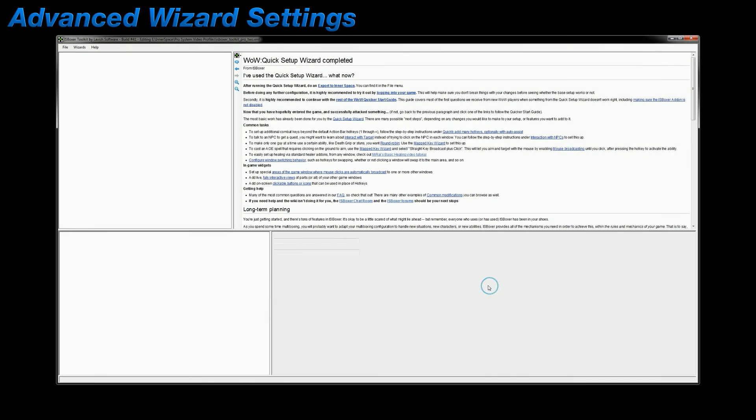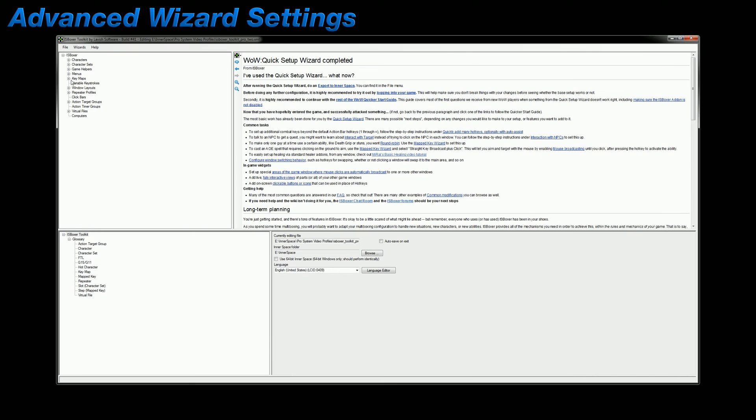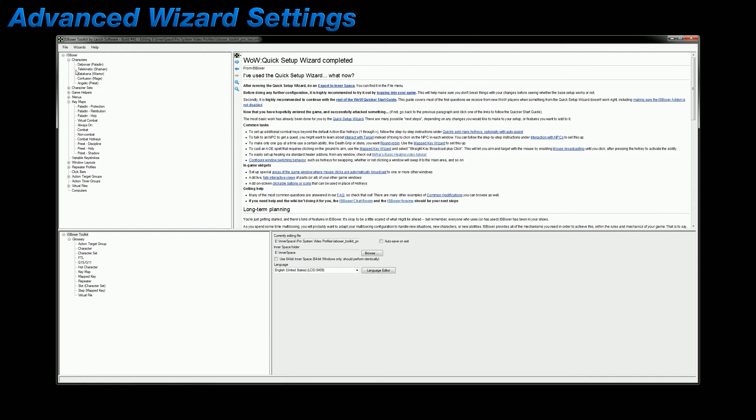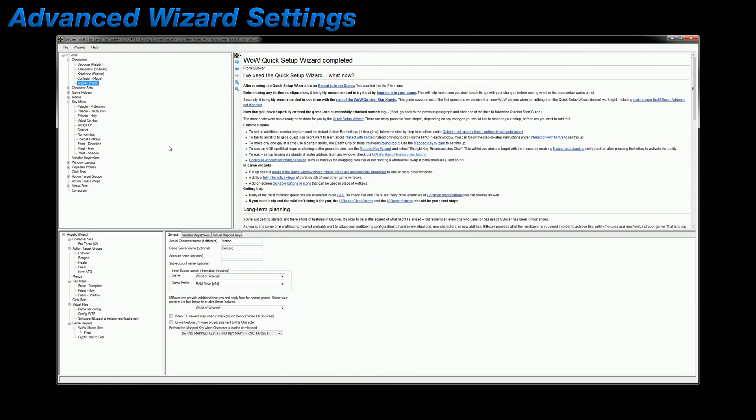And when I'm finished, you can see that they have been created, as well as assigned to my priest. So while it's not necessary to use the wizard in order to set up your action target groups or class key maps, it might come in handy from time to time to do so.